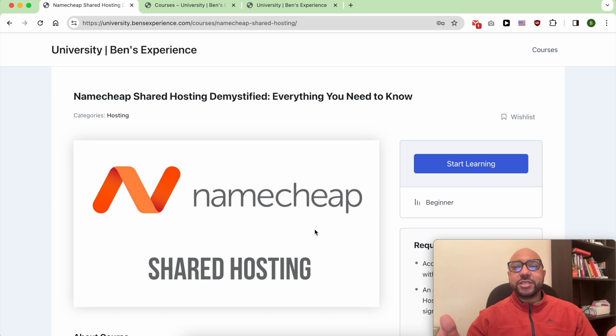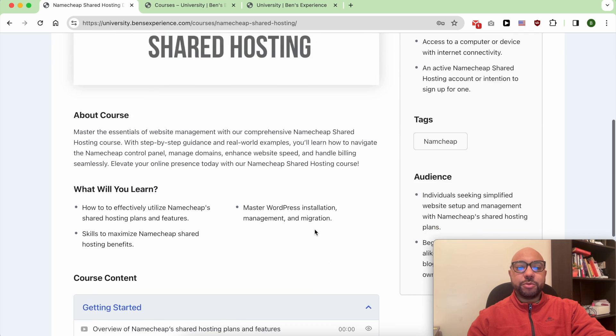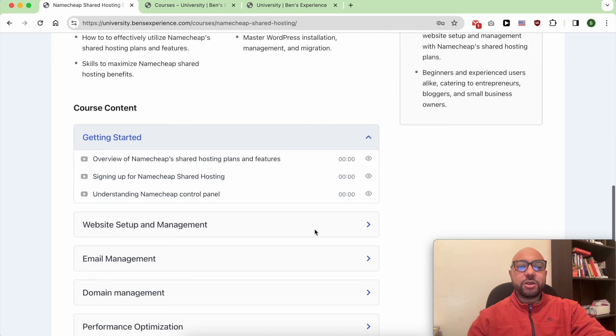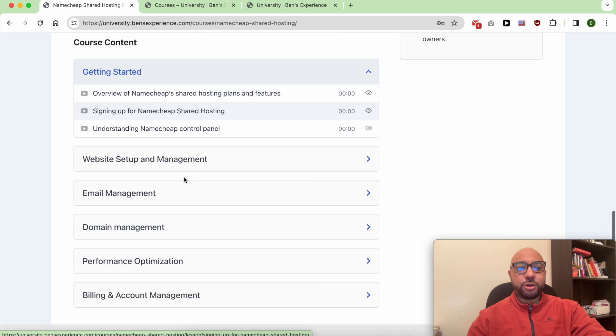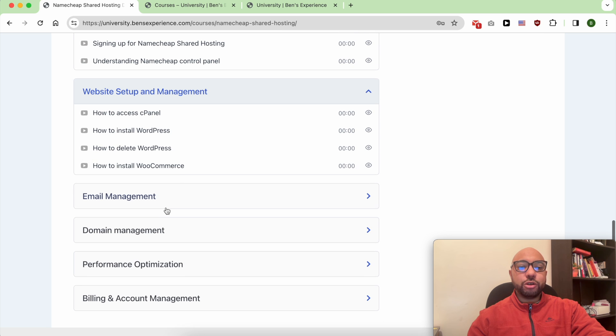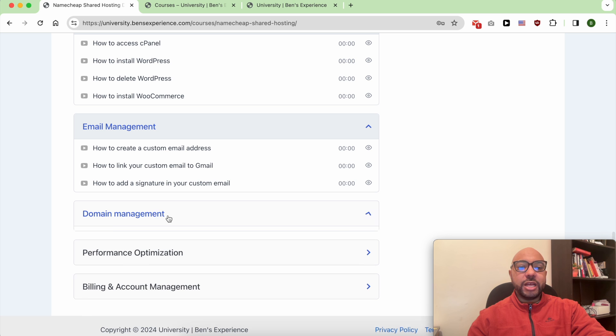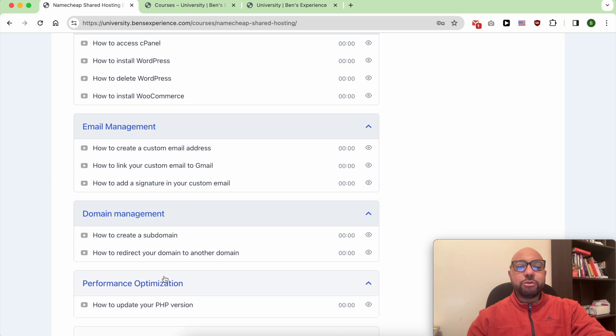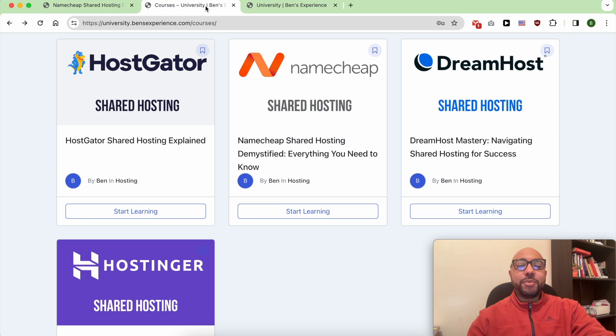Inside this Namecheap course you will learn how to get started with your Namecheap shared hosting, how to manage your website and email account, and also how to optimize your WordPress performance in Namecheap. Plus you'll get access to my other available courses and also the upcoming ones.